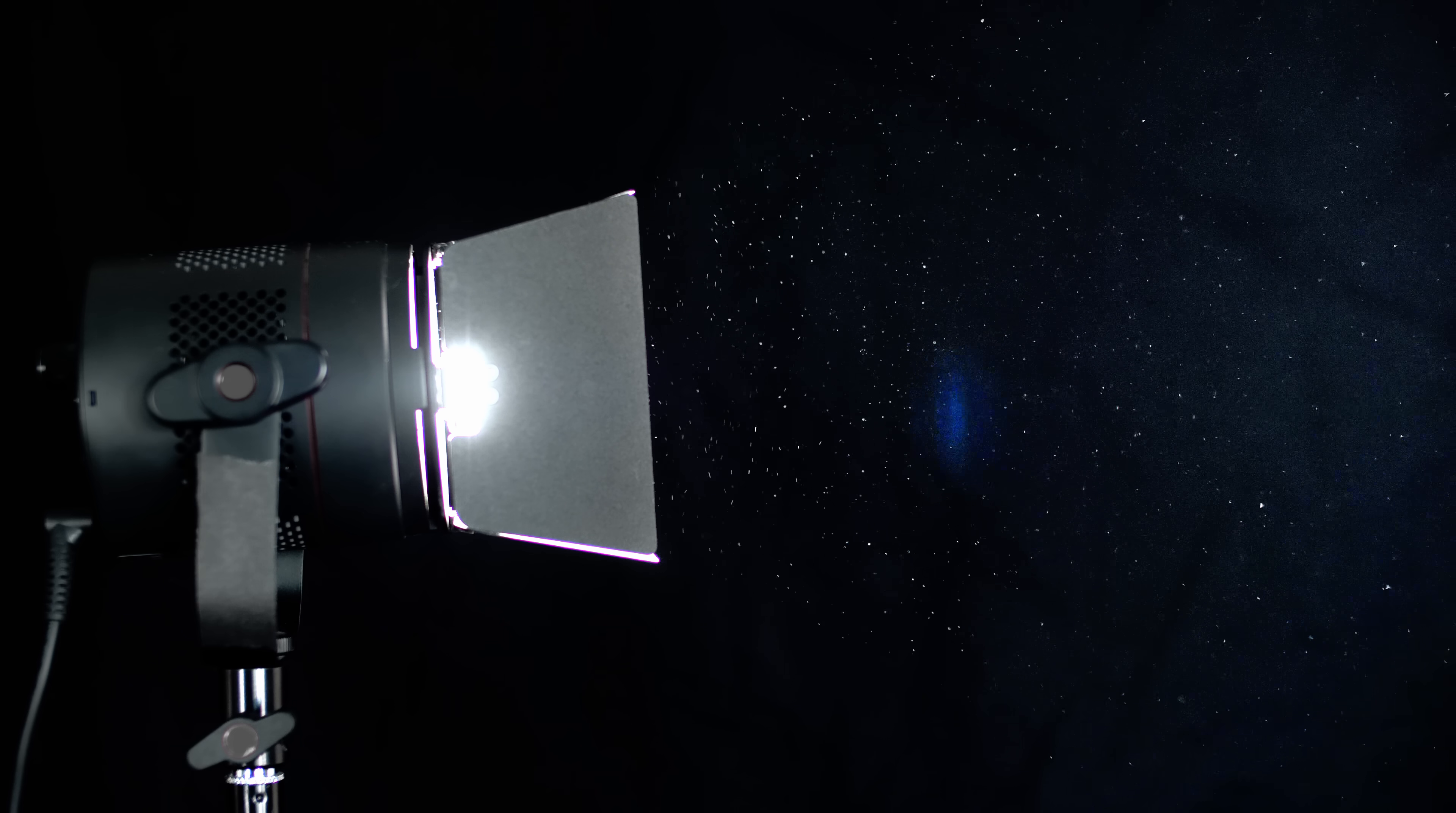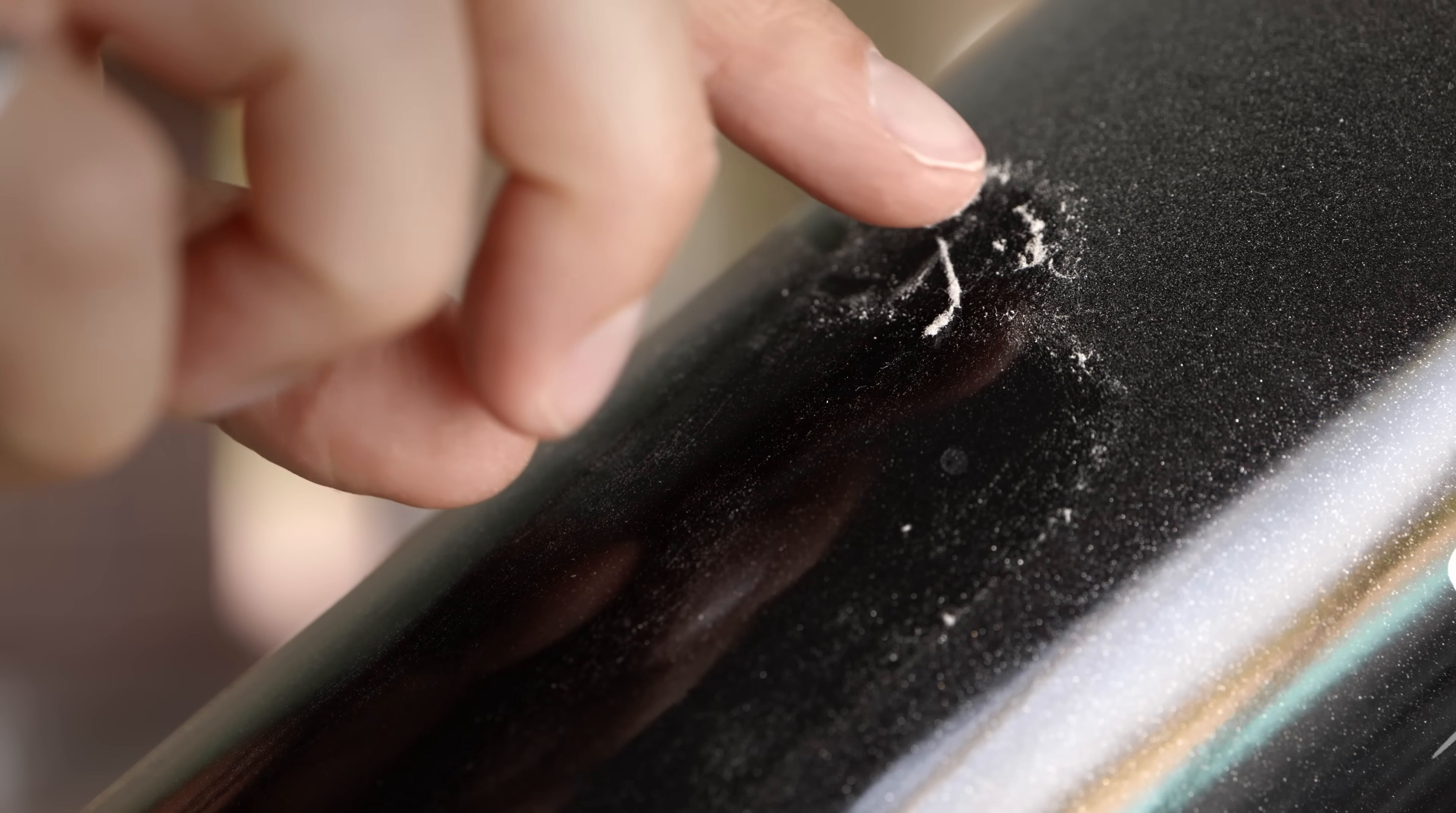21-year-old me was apparently fascinated by dust. But where does it all come from? Well, in this video, we are going to get to the bottom of this.